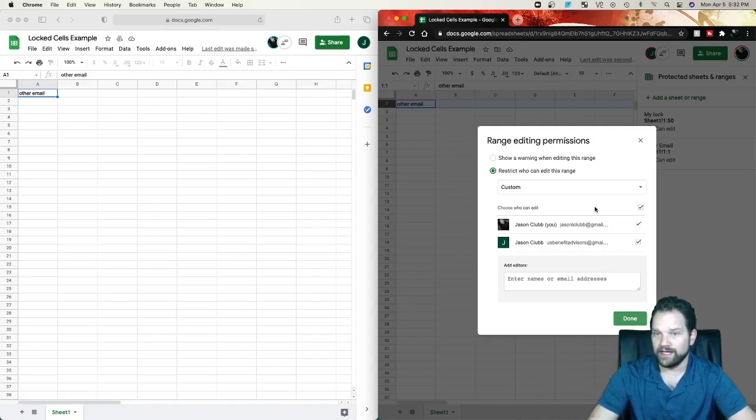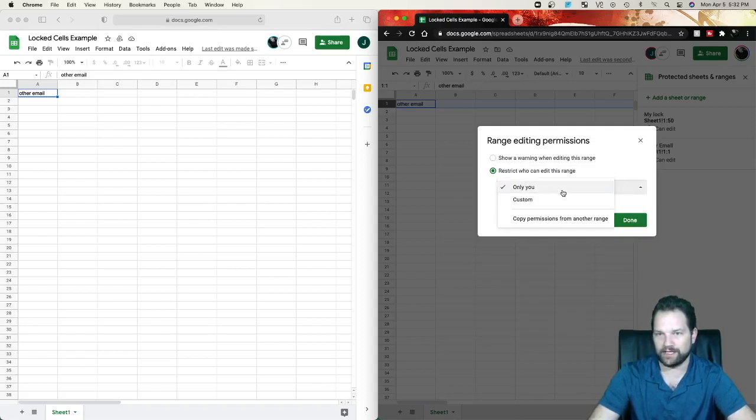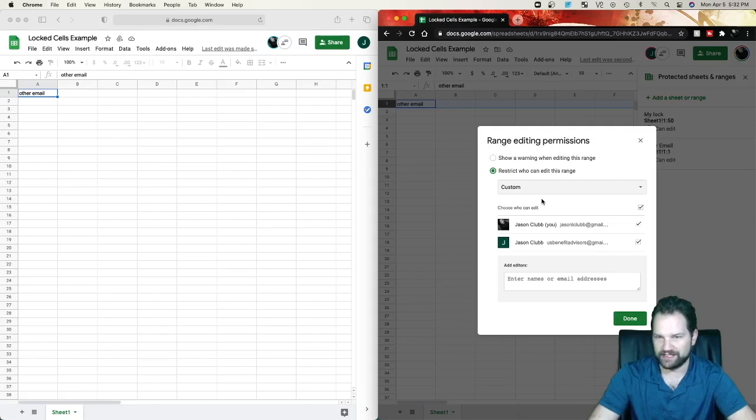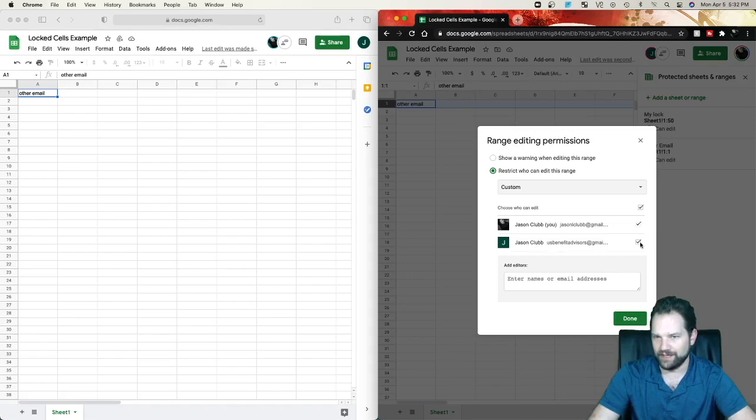So in this instance, instead of having it on only me, which is the original pop-up, I click on it, change it to custom, and I let myself edit it and then the Other Email and click Done.